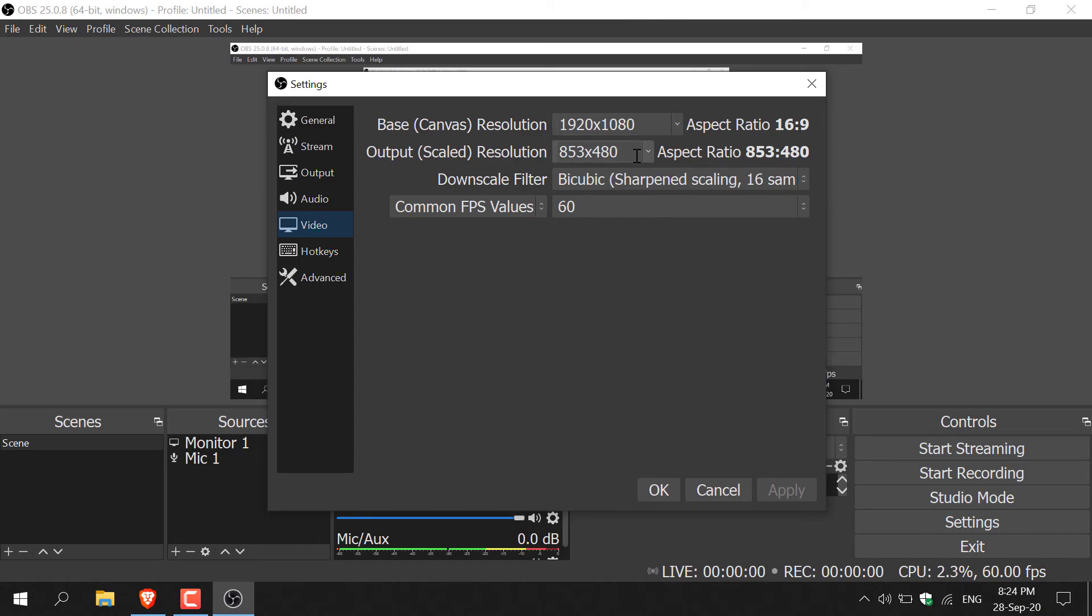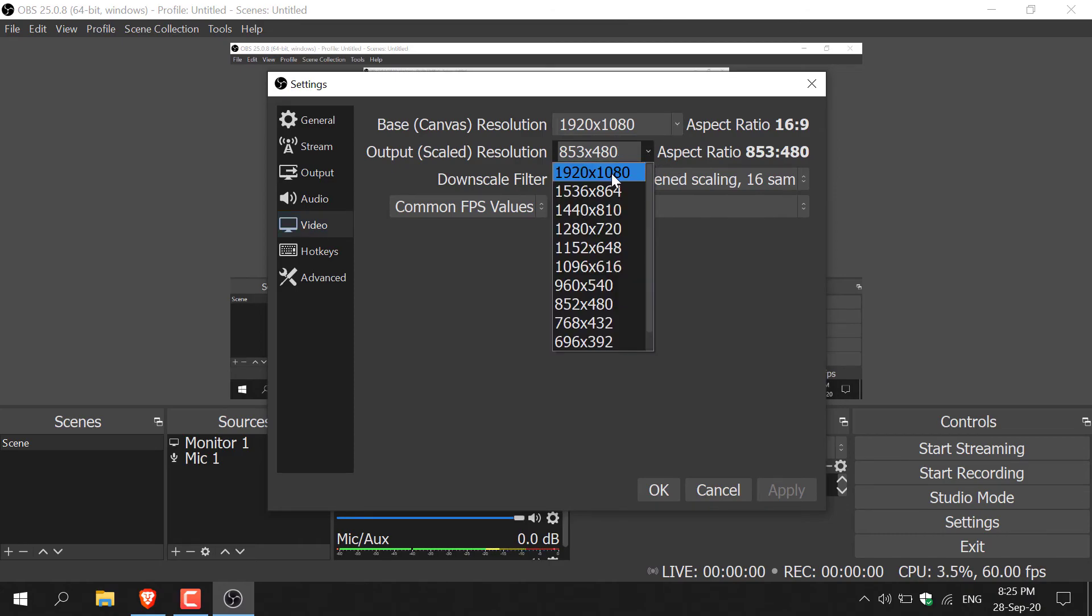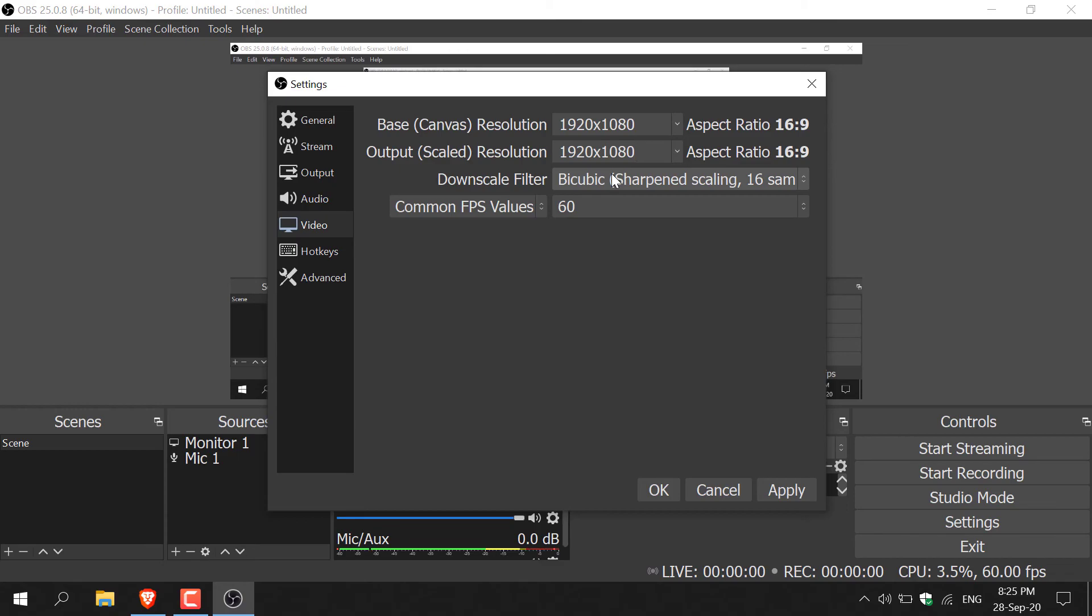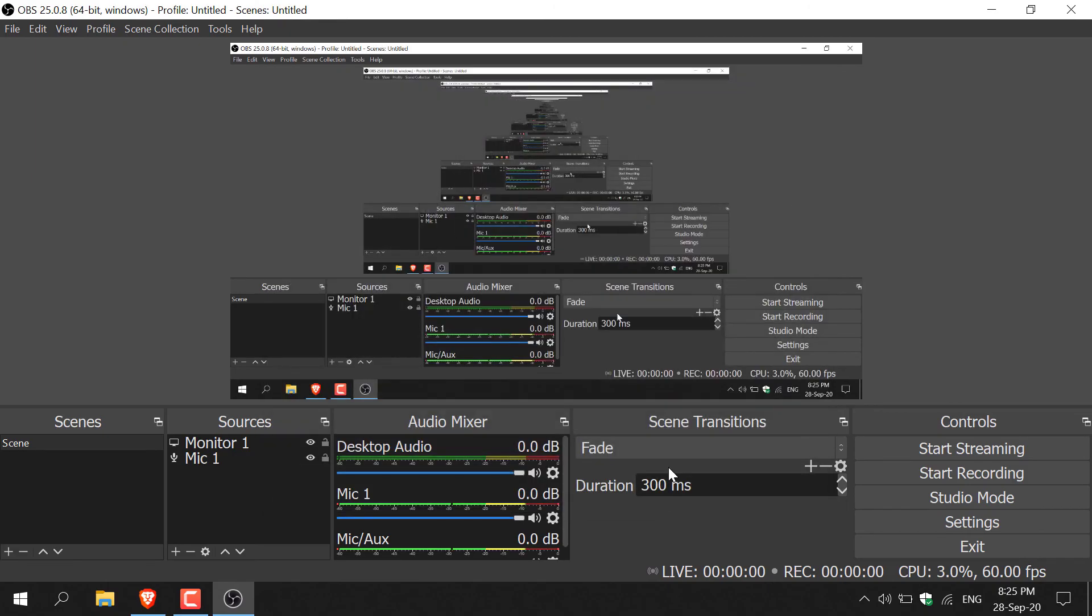To change the output resolution, all you need to do is left click on this arrow here and select 1080p. Now your output resolution is the same as your recording resolution. All you need to do is click apply and then OK. Happy recording guys.